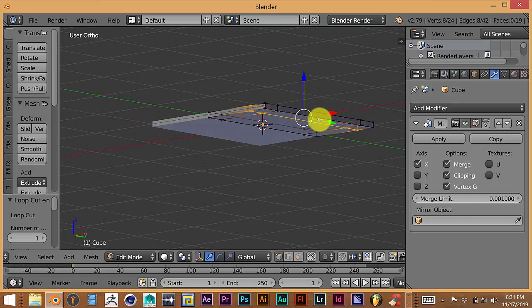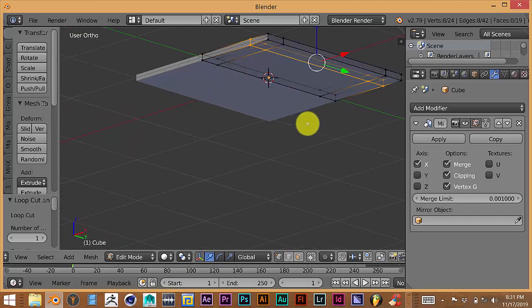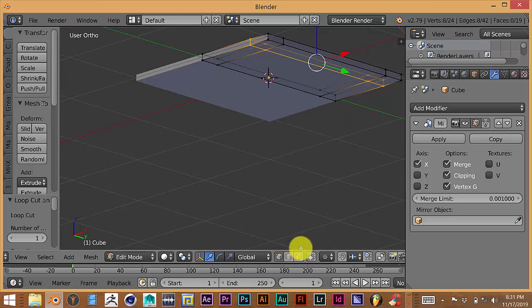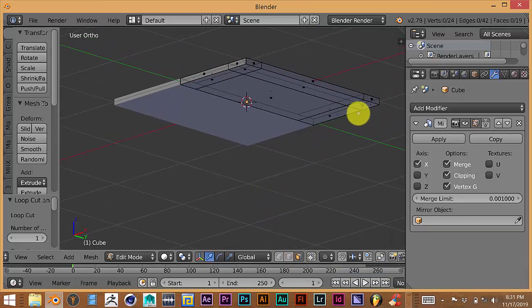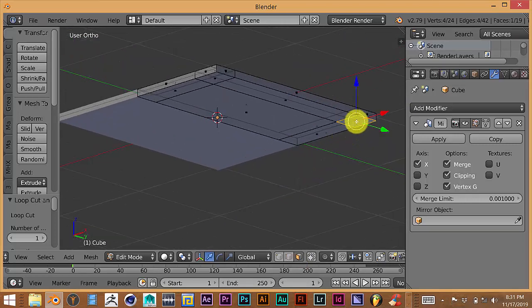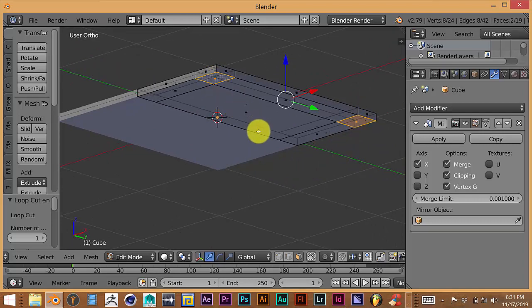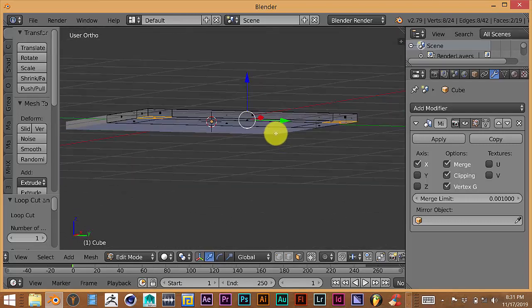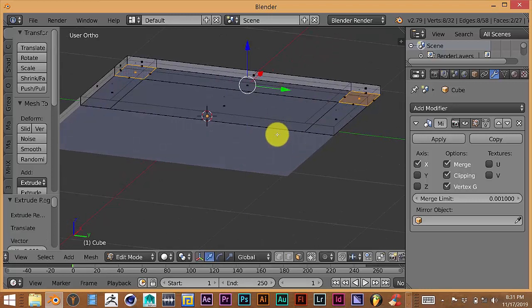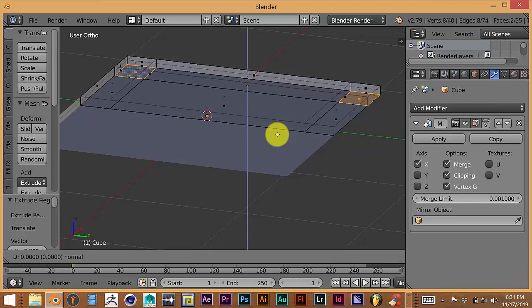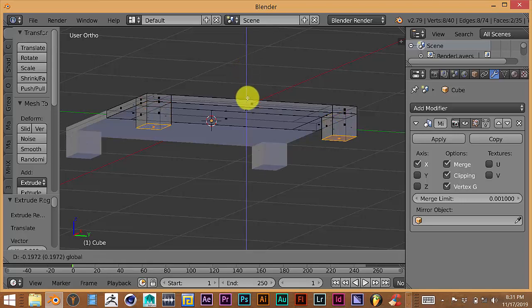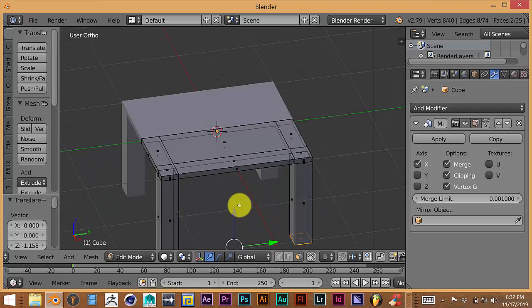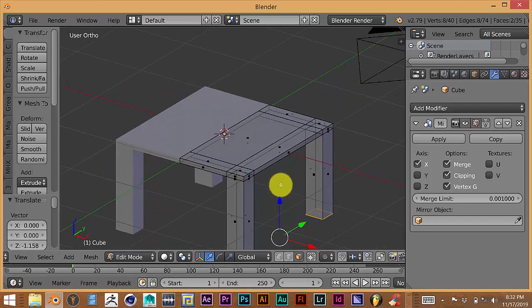Now we're going to go into Face Select mode — click the face select icon at the bottom. Left-click on the two corner face areas that will become the legs of our chair. Press E to extrude, then E again and left-click. Click on the blue Z axis, hold down the left mouse button, and drag it straight down. Those are our legs — we've already made the legs of our model in about two minutes, which saves a lot of time.